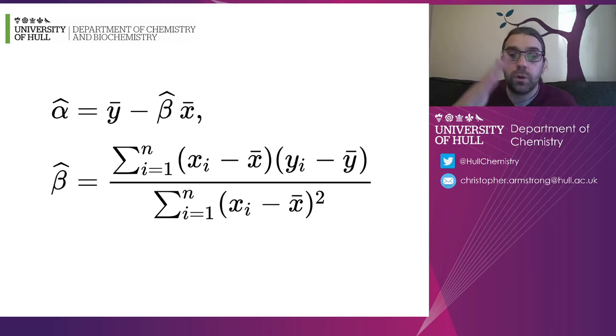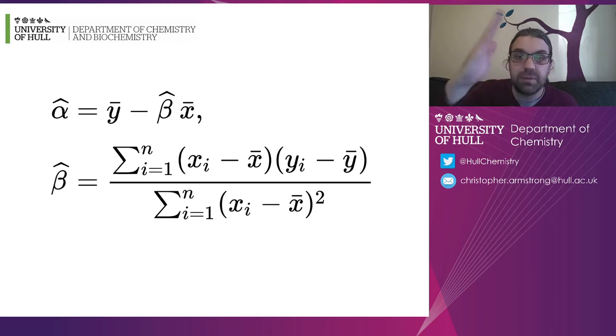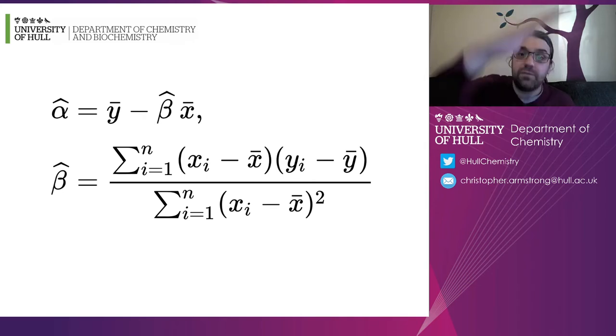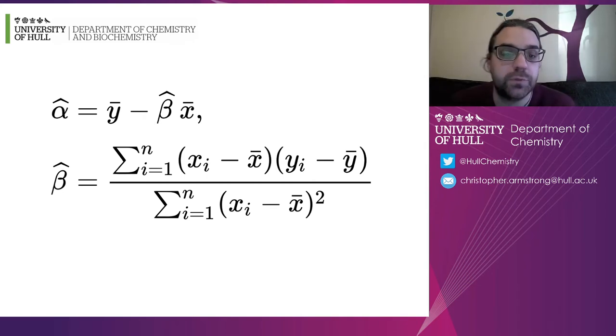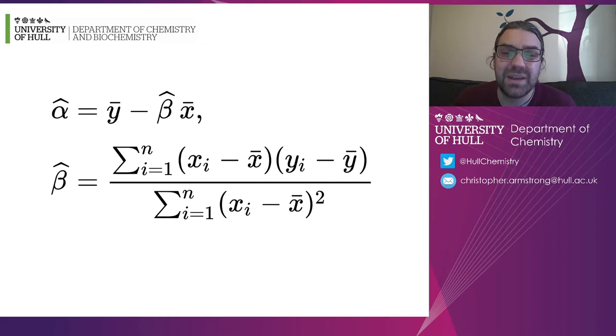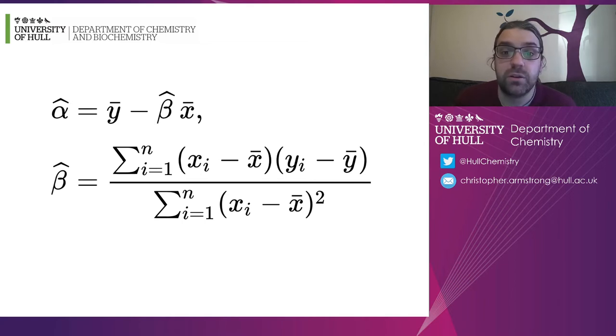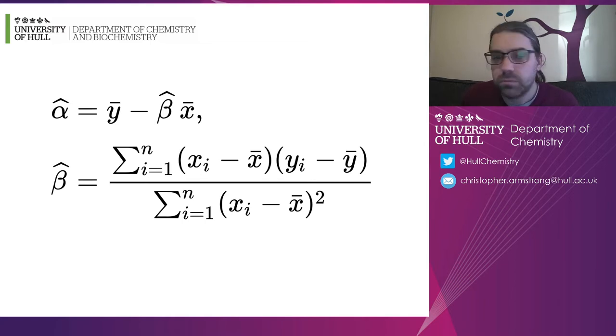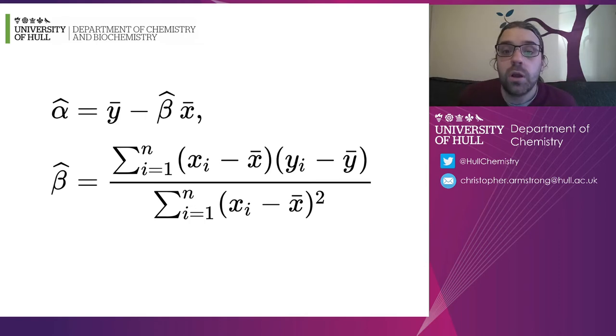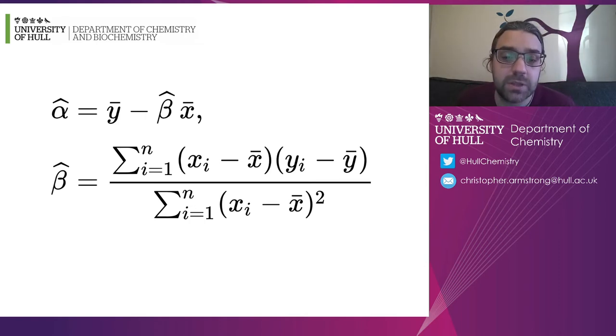We need the slope, which is how steep it is, and the intercept, which is how far up and down it moves. The equations on screen here label it as alpha and beta, sometimes they're m and c, sometimes they're b. It doesn't really matter what you call them as long as you know that there's a slope and an intercept.